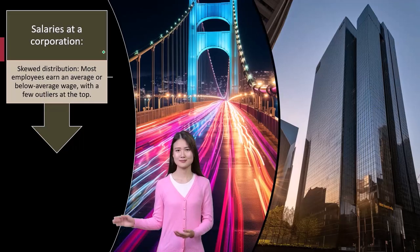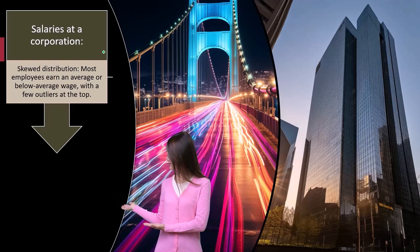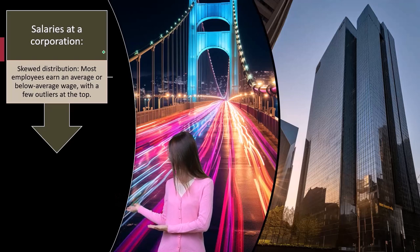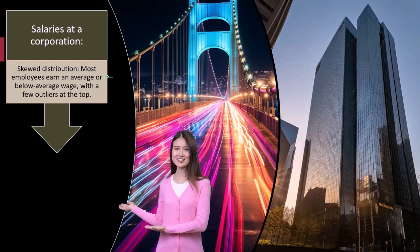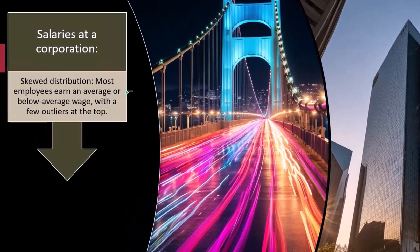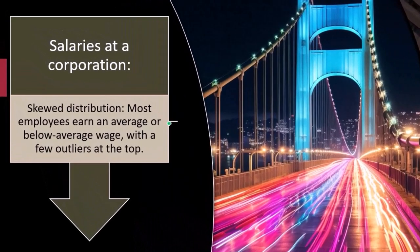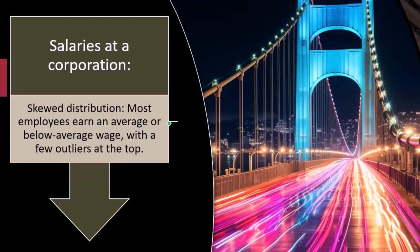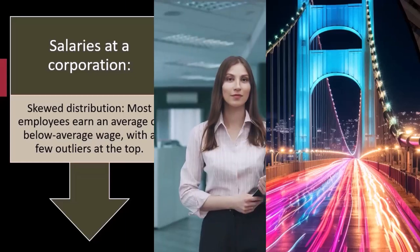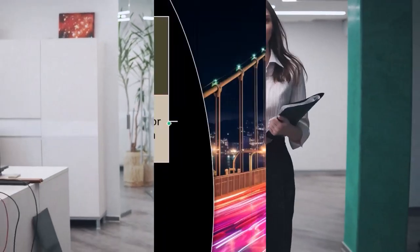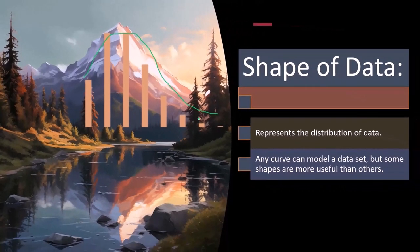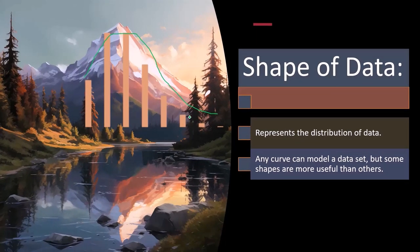And we could say that the data might be skewed to the right, or to the left. So most employees earn an average or below average wage with a few outliers at the top. That's the other thing that we wanted to keep in mind from prior presentations. So you might have the CEO, for example, that makes a lot of money, which means that there's going to be an outlier to the right end. So you would expect the curve to basically be kind of skewed.